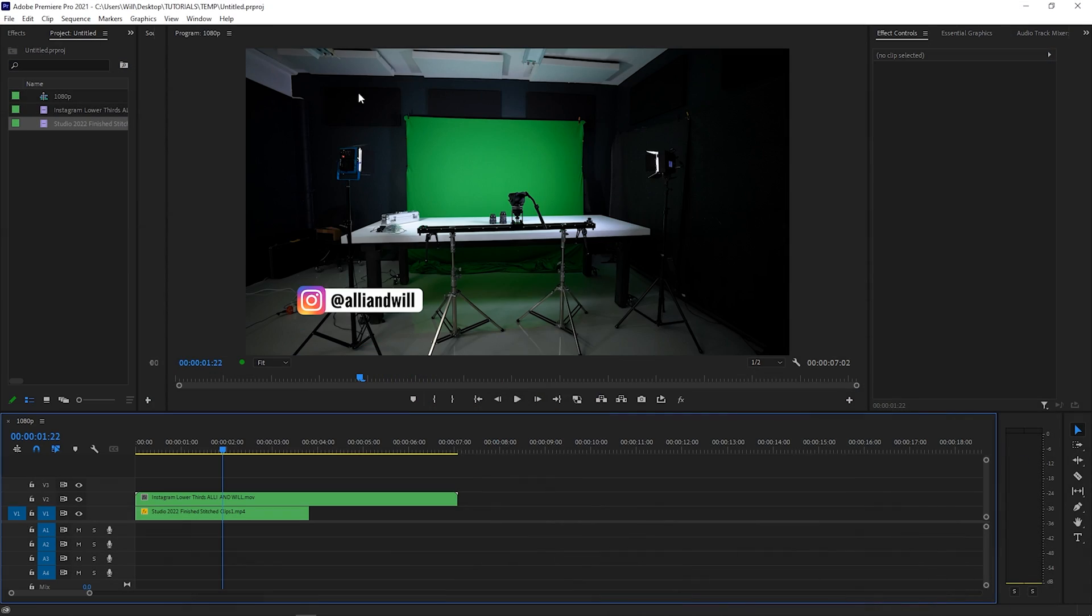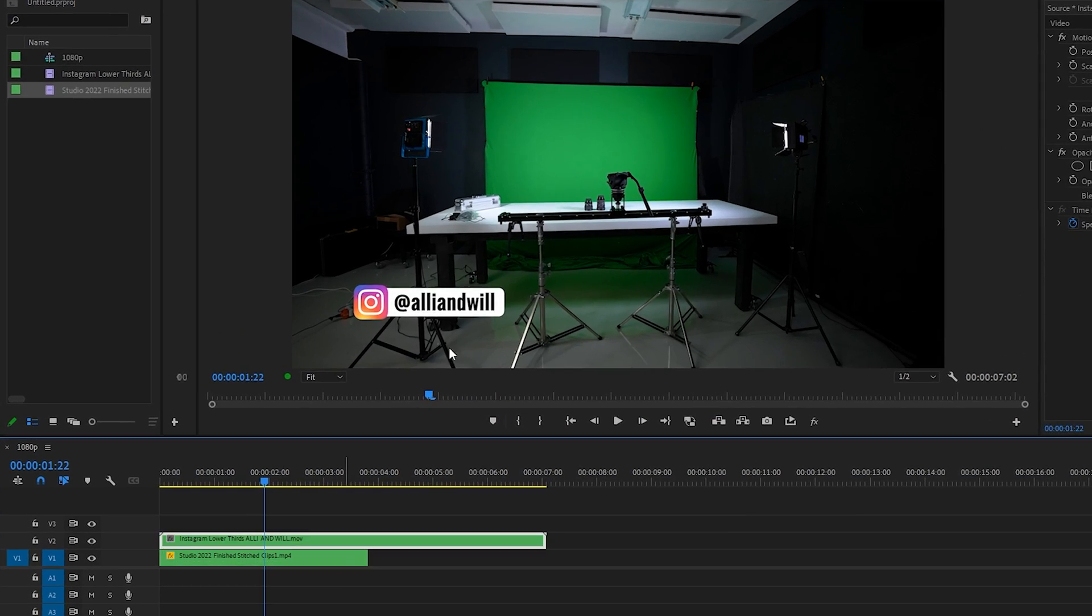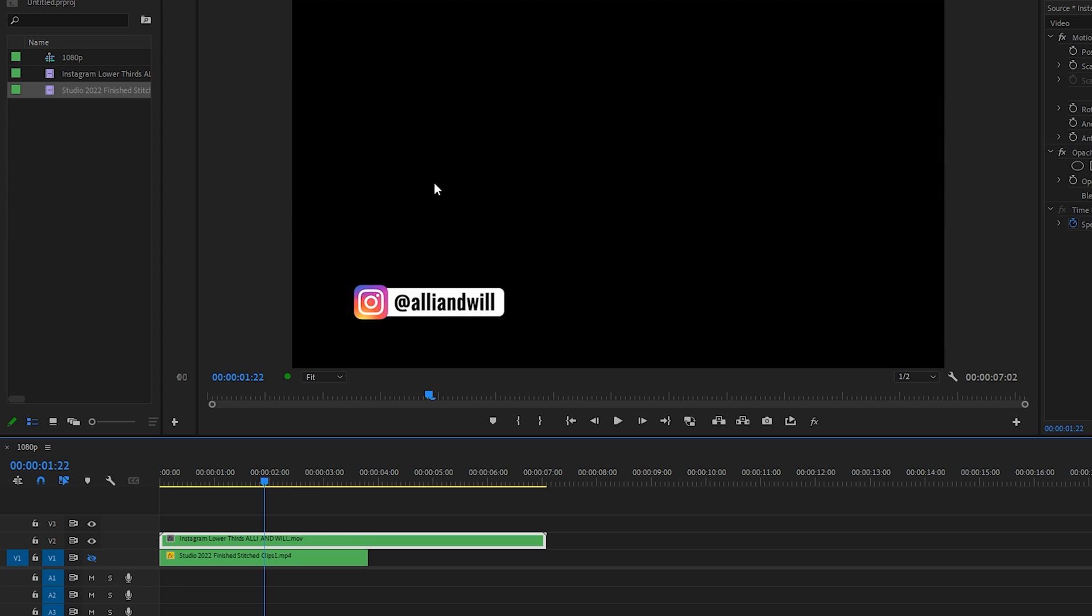Alright, I'm in Premiere Pro right now and I have a background clip as well as this Alien Will lower thirds title. Now this one already is with a transparent background, but for the purposes of this tutorial let's assume that I just created this graphic and I haven't exported it yet with an alpha channel.